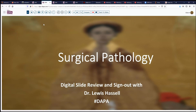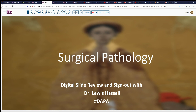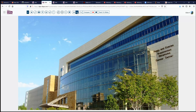Hello, and welcome to another session of Digital Slide Review. I'm Dr. Lewis Hassel, and our project is made possible by the Digital Anatomic Pathology Academy, a joint venture with the Digital Pathology Association and PATH Presenter. Our cases come from where I'm located, the University of Oklahoma Health Sciences Center, home of the Stevenson Cancer Center.